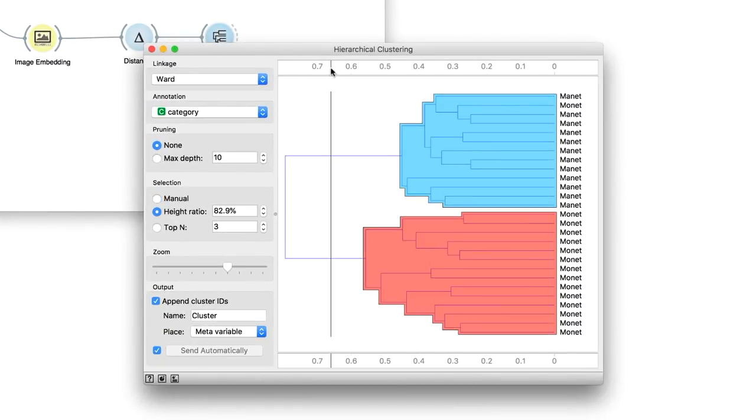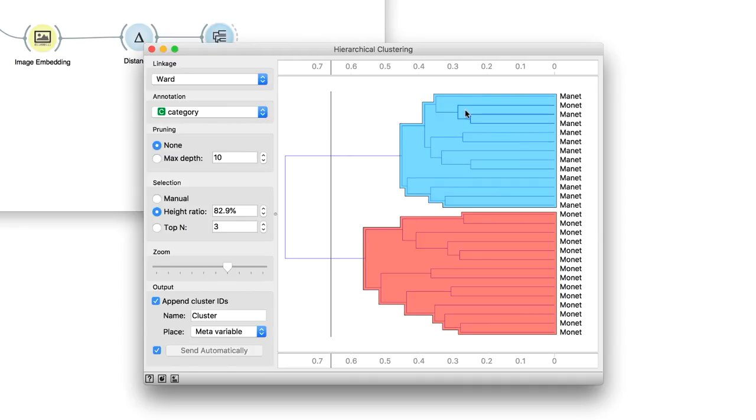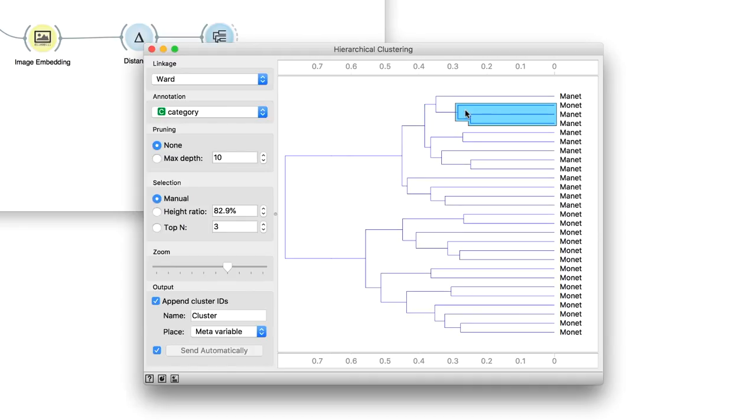Wow, the clustering independently discovered two groups that correspond to the two painters. Amazing! But wait a minute, it did make one mistake. There is a Monet's painting that seems to be more similar to Manet's masterpieces than to his own. Let us inspect it.